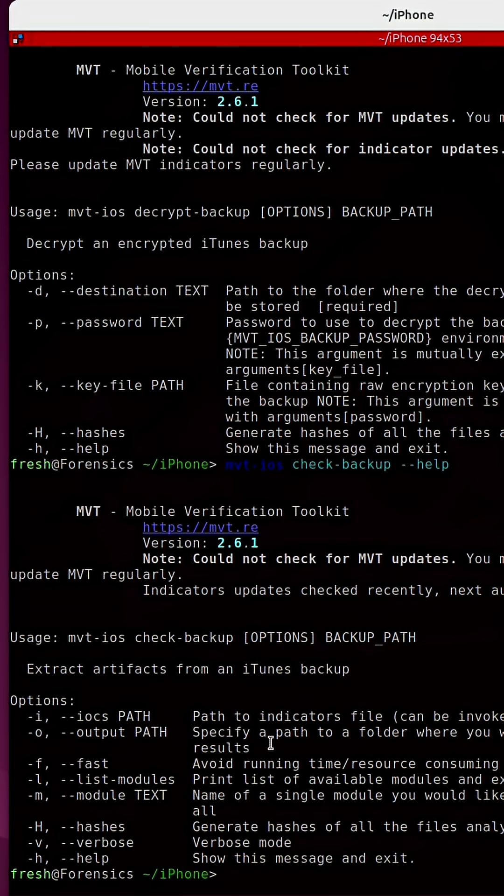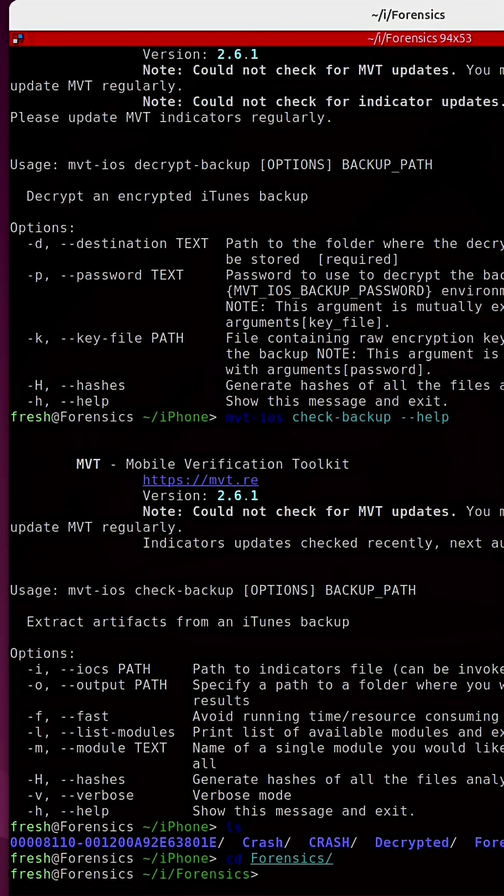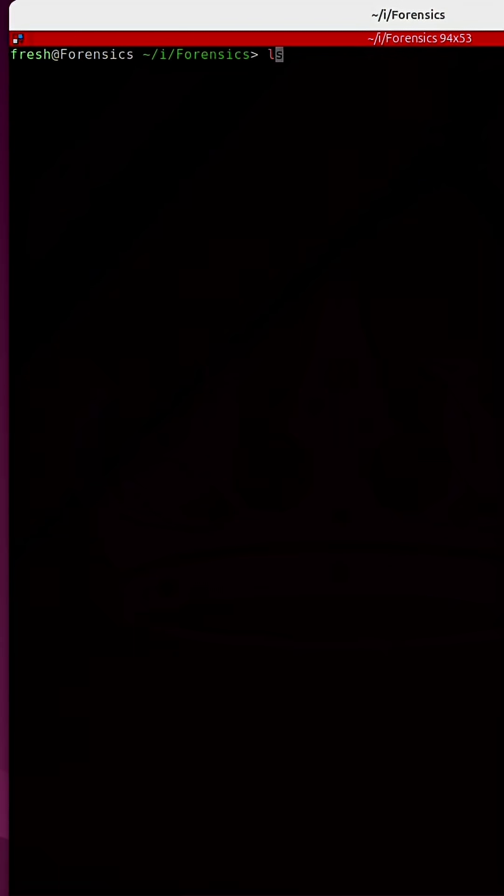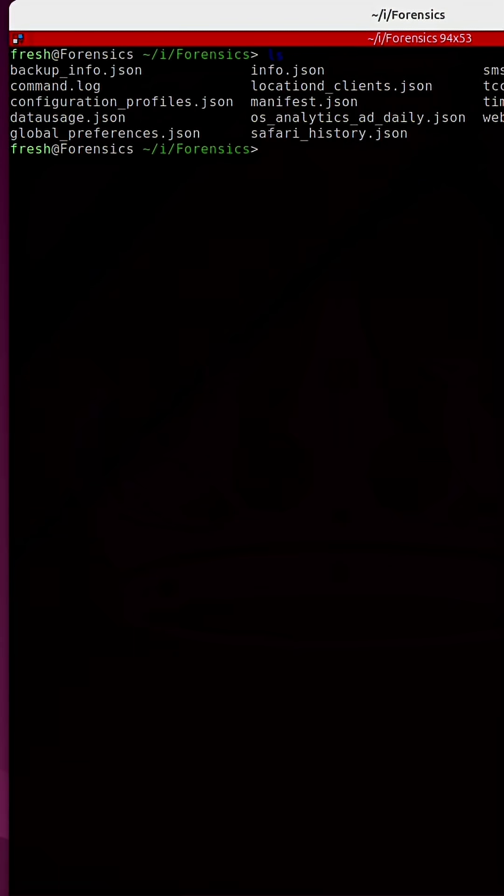This will extract artifacts from that iTunes encrypted backup, and it will save everything to various files. One of those files is called, you guessed it, safari_history.json.